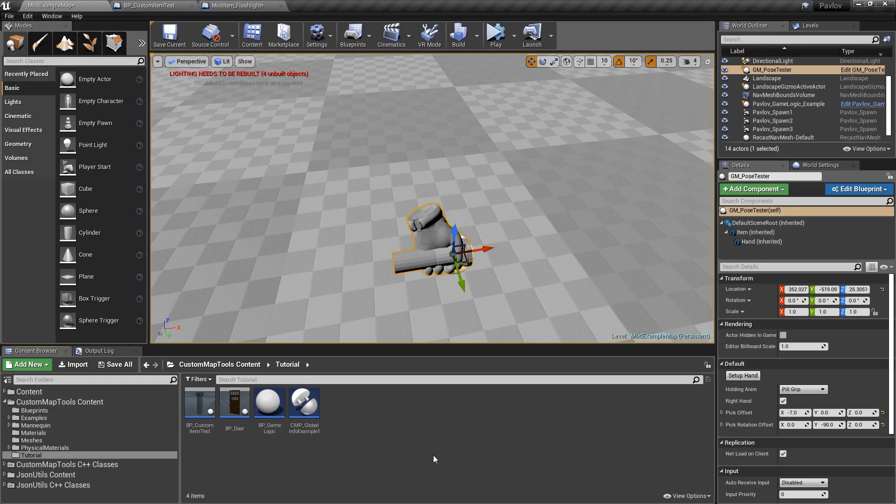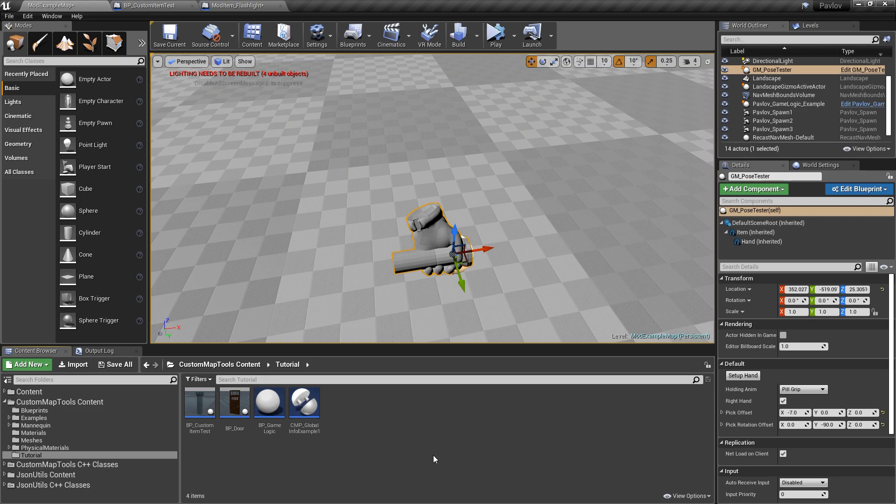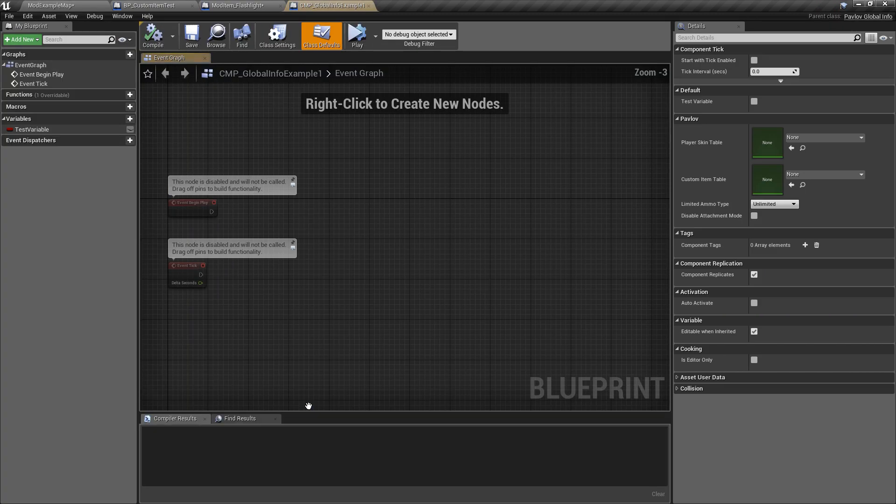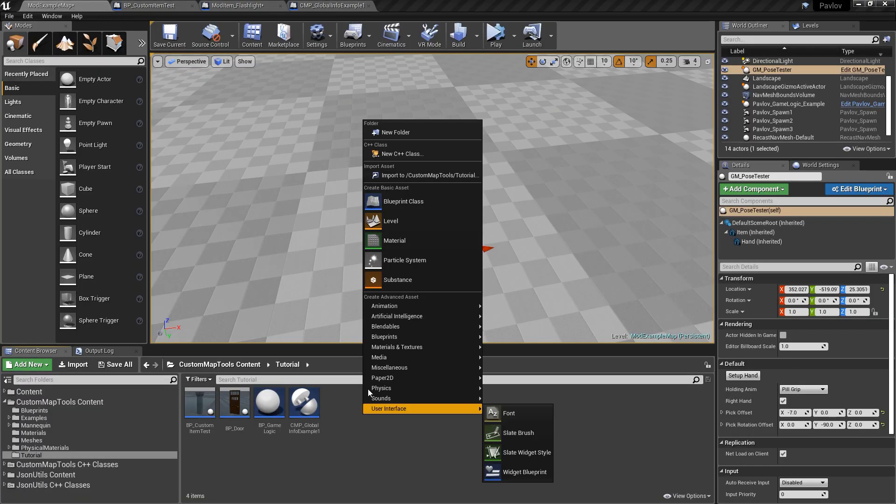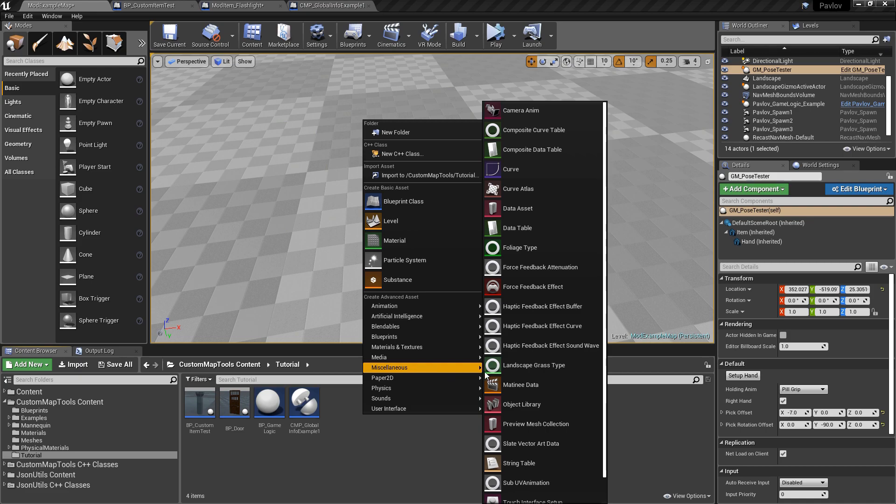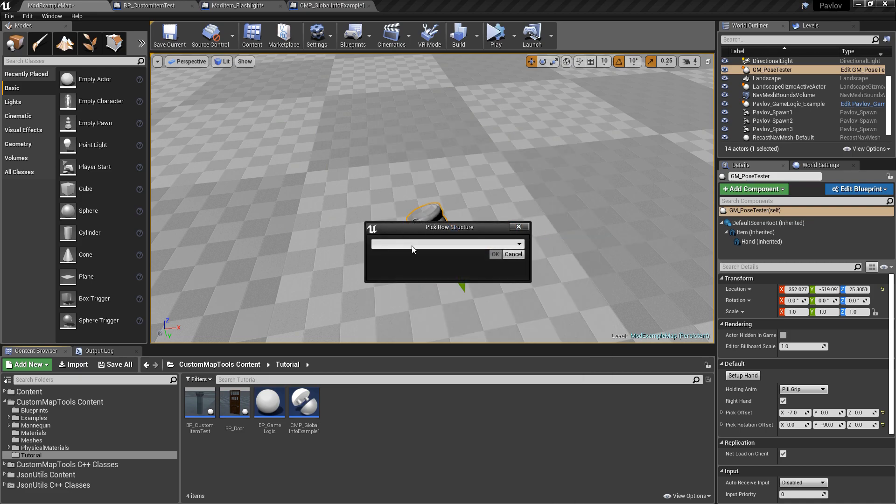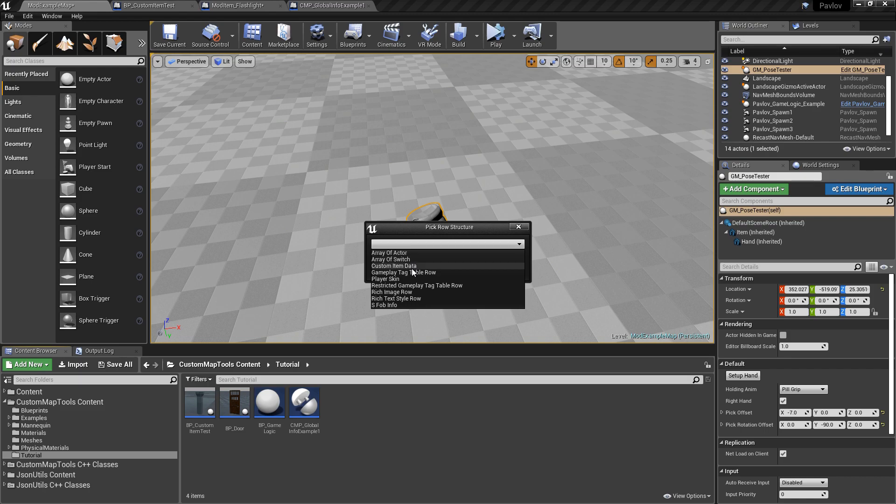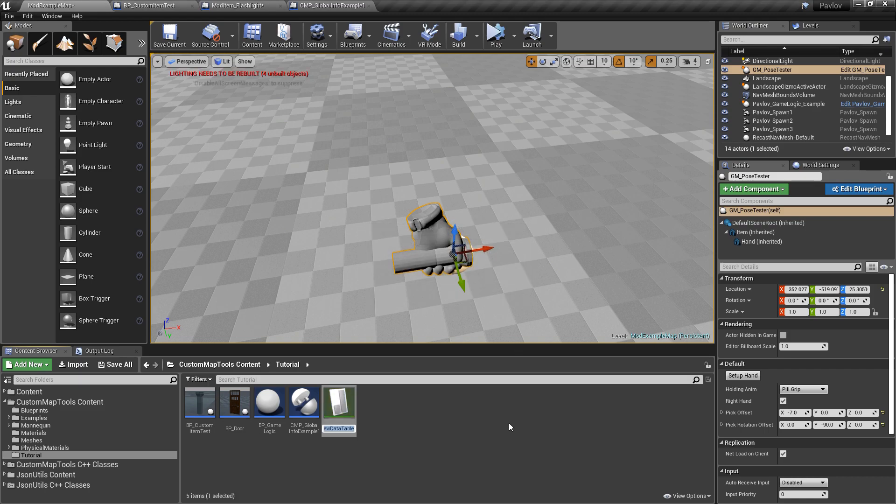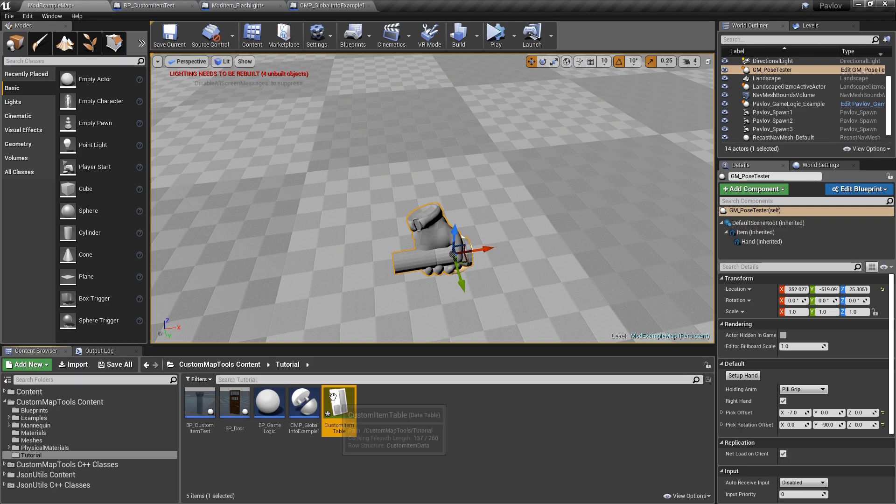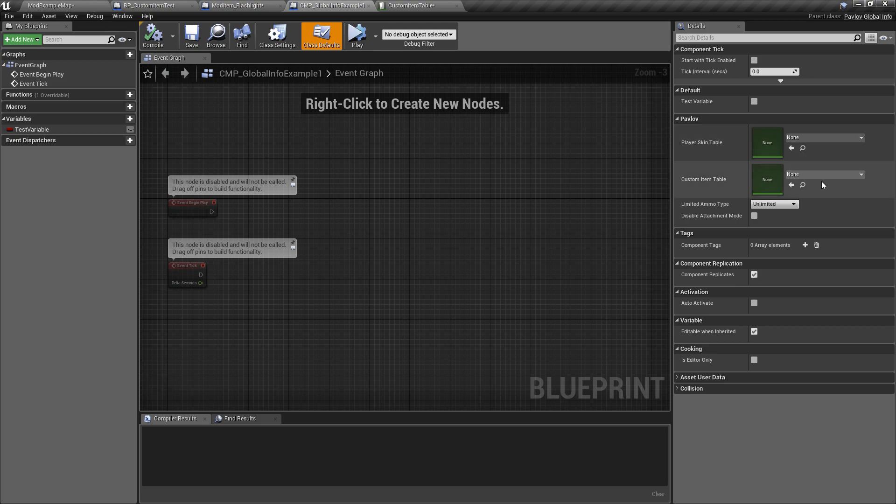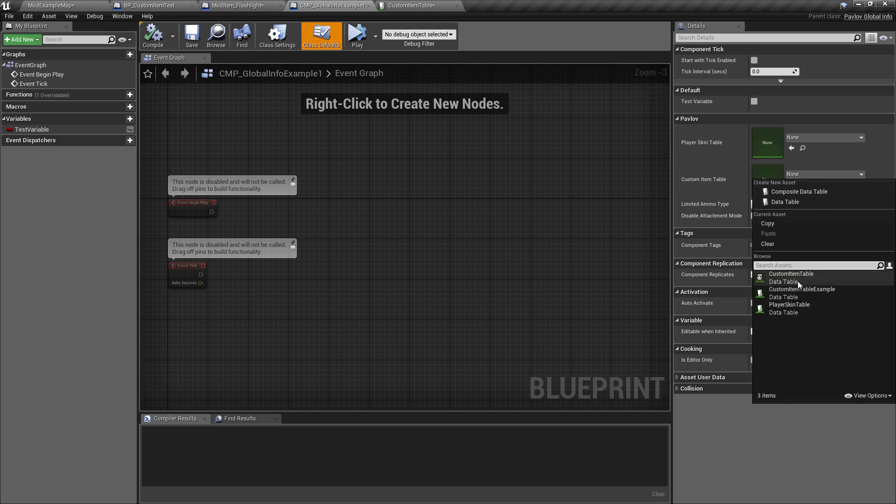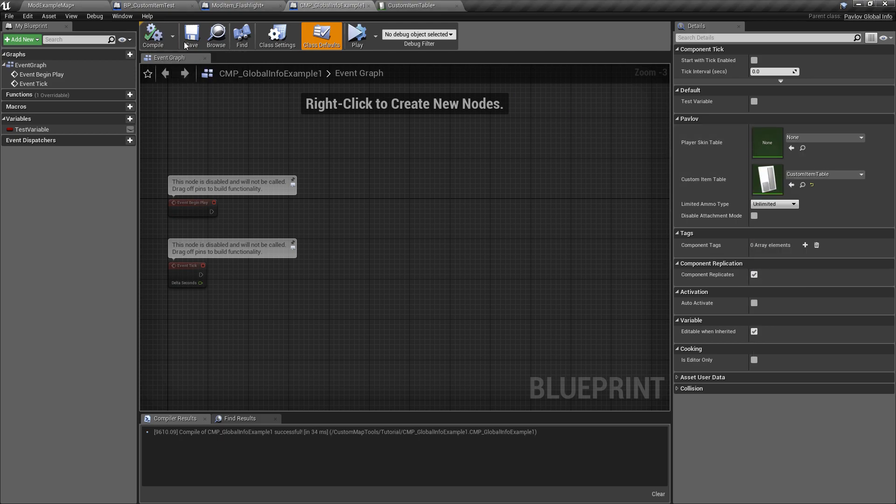Now that we have a general overview of how to make custom items, set up their offset in their hand, gate them off from being picked up by certain players, as well as create interactions, let's take a look at how we get them into our mod. So if we remember inside of our global info example, we have a custom item table. We can create this by right clicking, going to our miscellaneous data table. In the dropdown, we want to select custom item data. We will click OK, and we will name this custom item table. You can name this however you'd like. Just remember the name, because we need to go to our global info and we need to set that custom item table. And we will compile and save our global info.